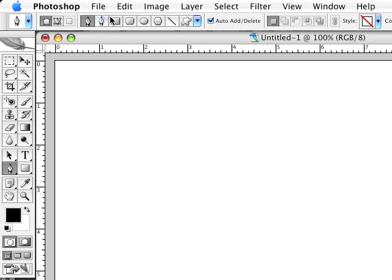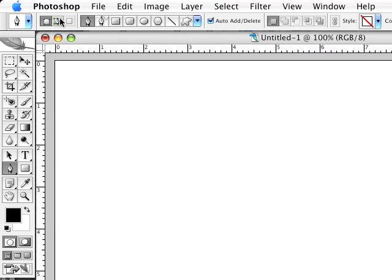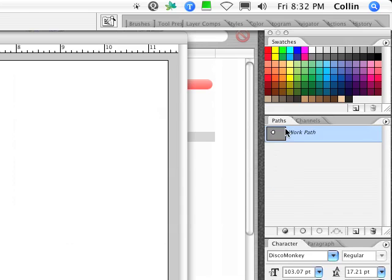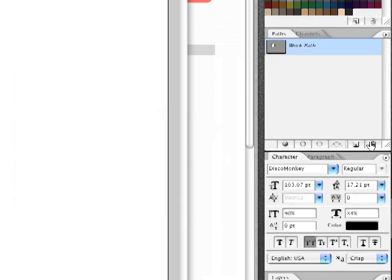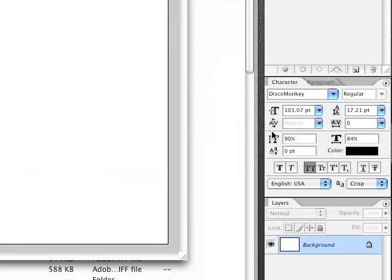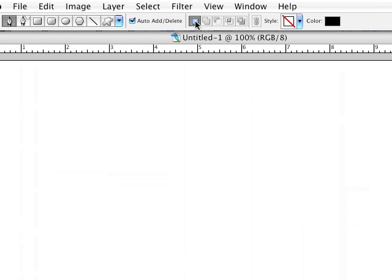There are different types and options available in the toolbar — those are all important. If you use the path mode option, it won't make a shape; what it makes is a work path, which isn't useful for what we're doing. So you'll want to use the shape mode, which starts by default on a solid shape.